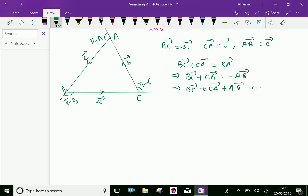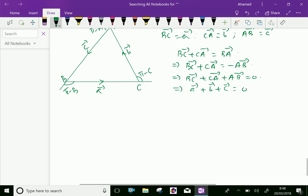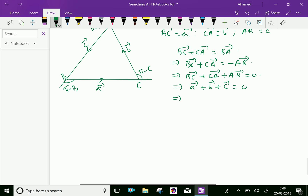We can write vector a plus vector b plus vector c equals zero. From this, vector b plus vector c equals minus vector a.